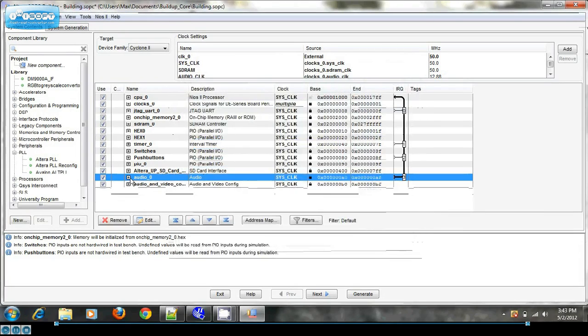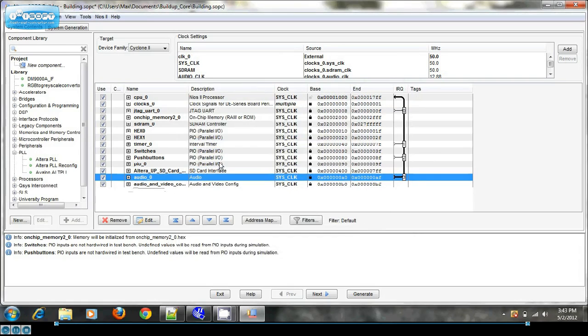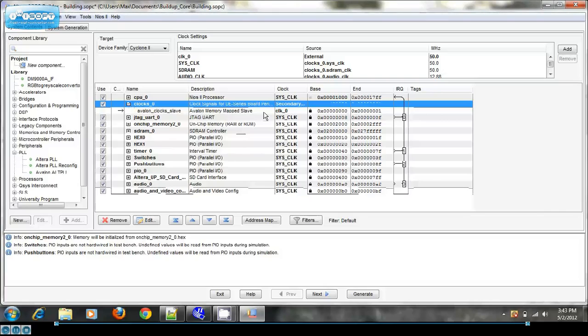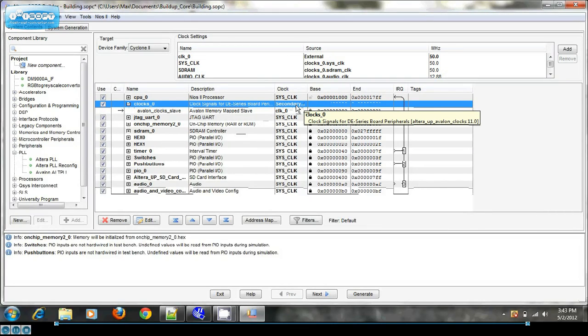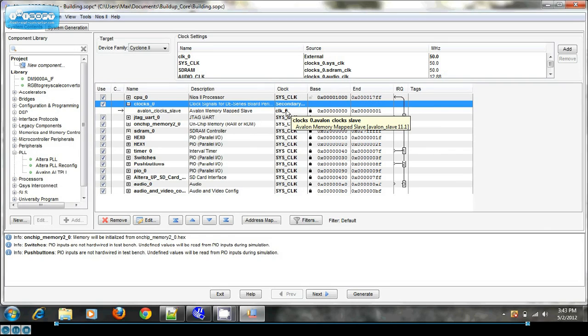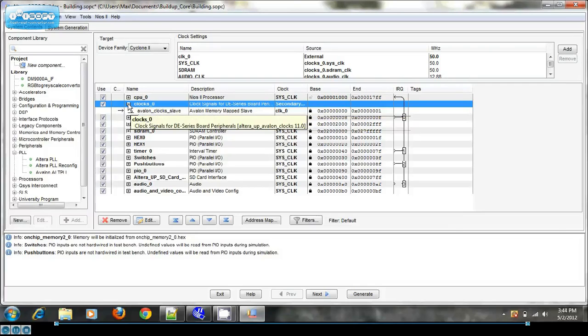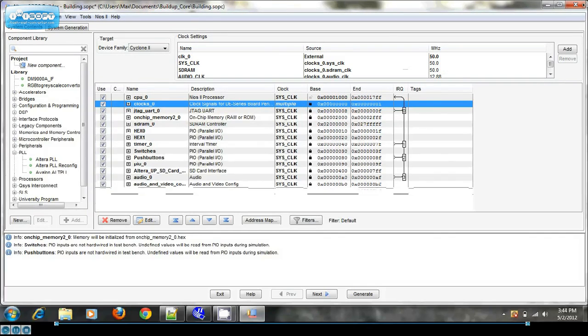Now this will all compile. On the clock section, there's this little nuance where you need two input clocks. One at 27 megahertz for the audio clock, and one at 50 megahertz for your system clock and SD RAM clock. And then this will all generate and compile just fine.